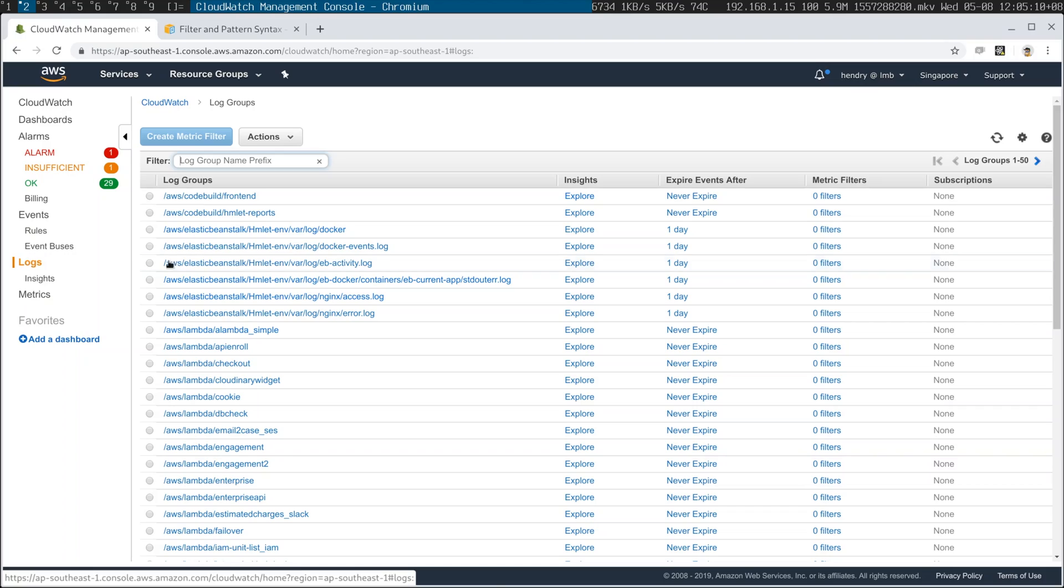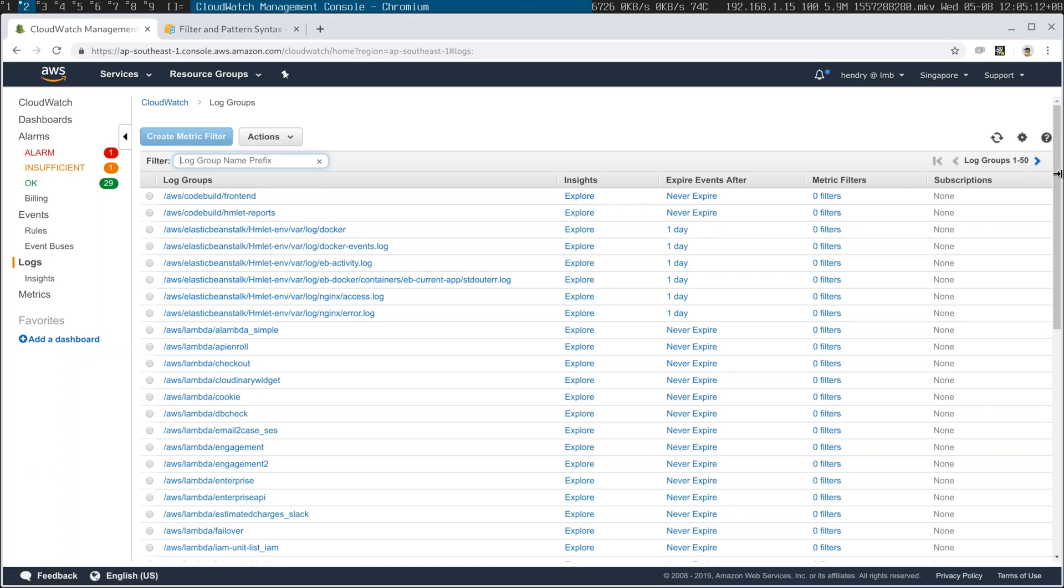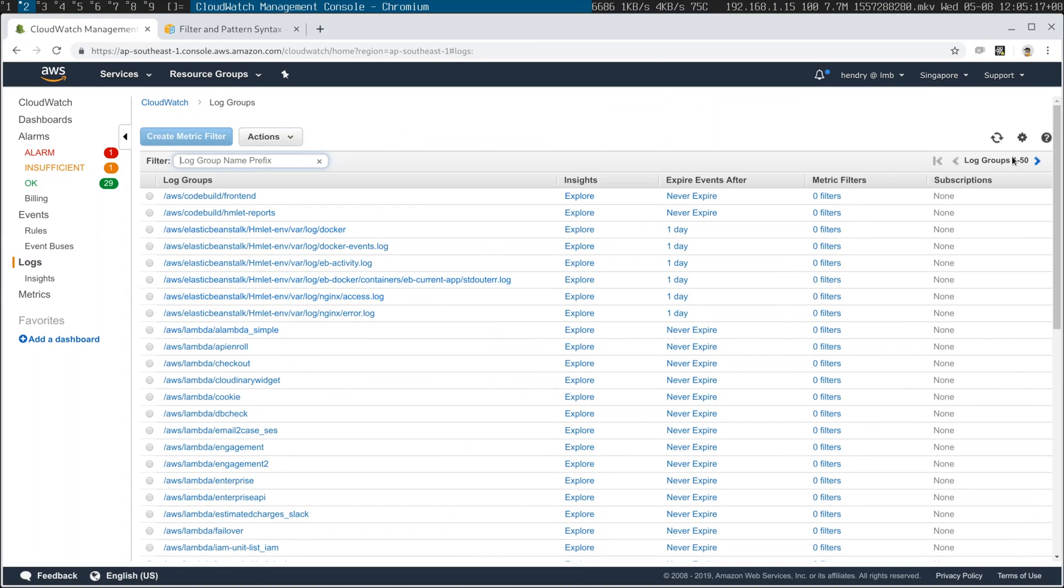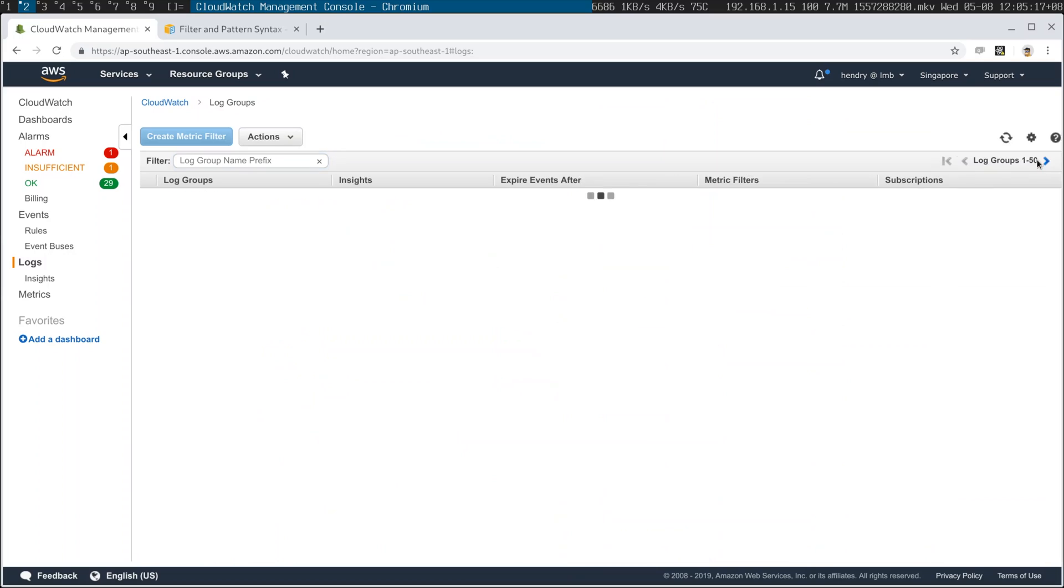Next thing you want to do is choose the correct log group. Now be aware that your log group might not be listed here. Like for example, let's have a look at Bugzilla.